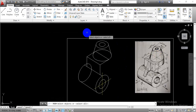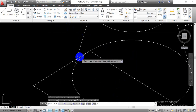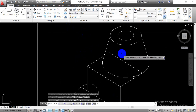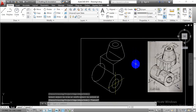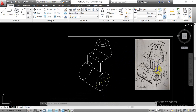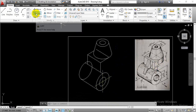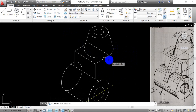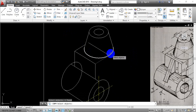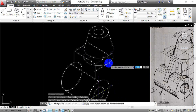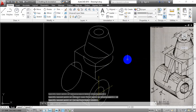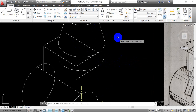To draw this surface, directly go with the copy command, select this point as the reference point, and move that line in a downward direction for a height of 20mm. Now we are going to trim out those extra lines.